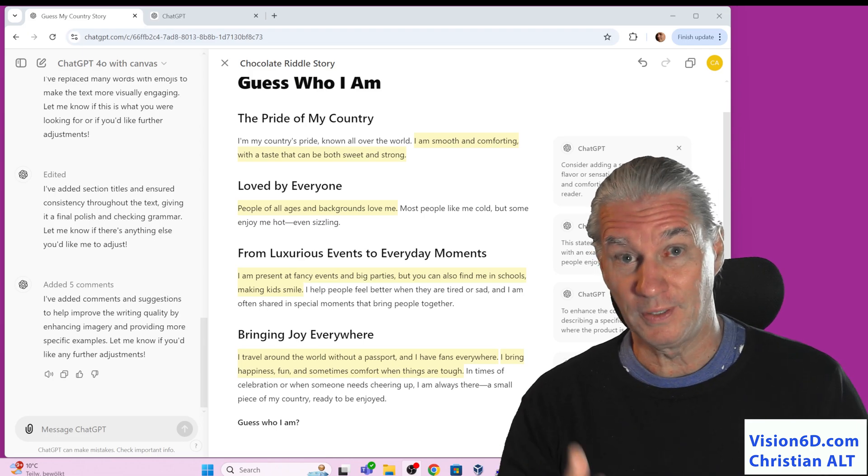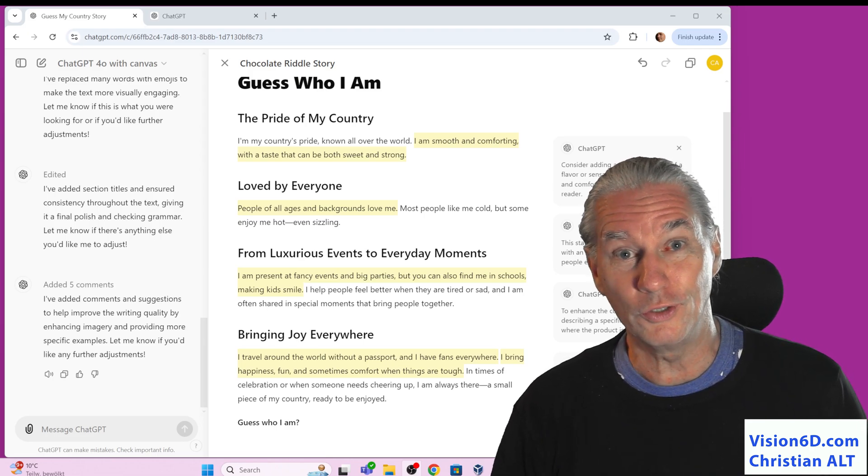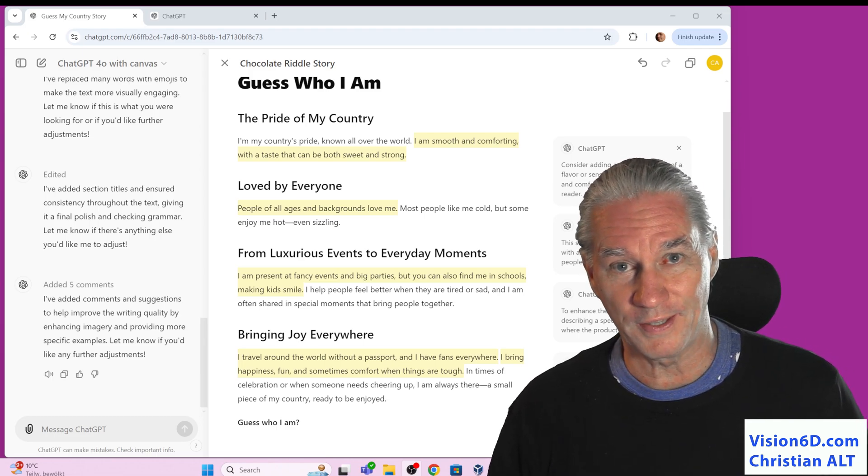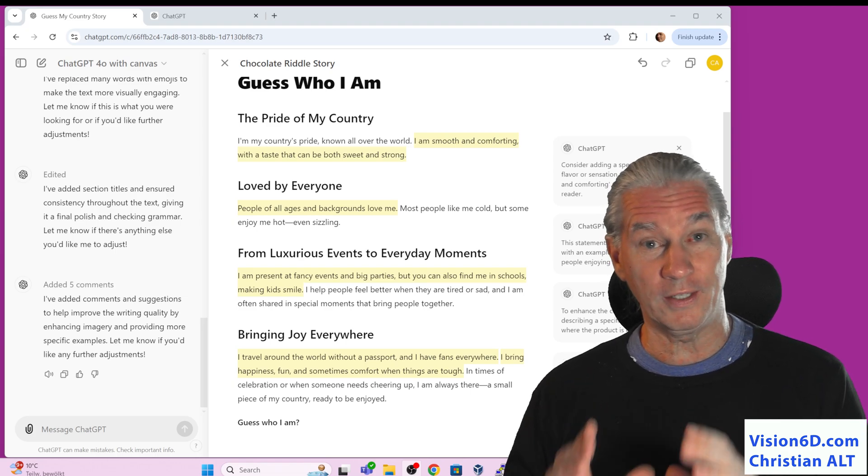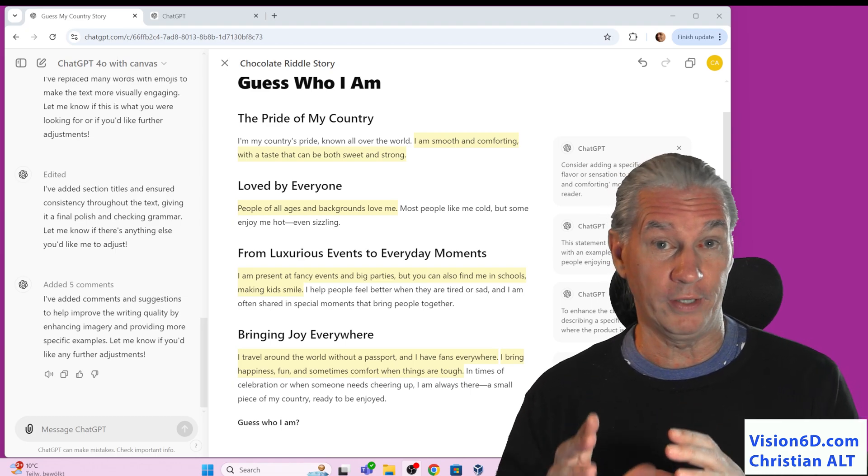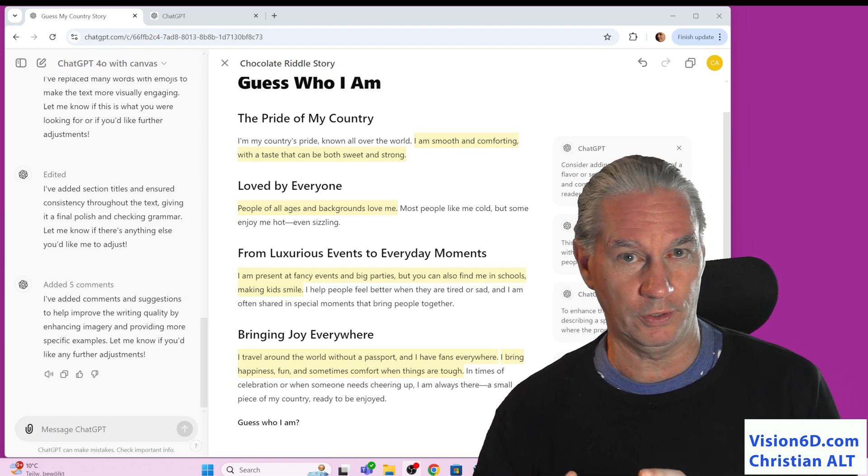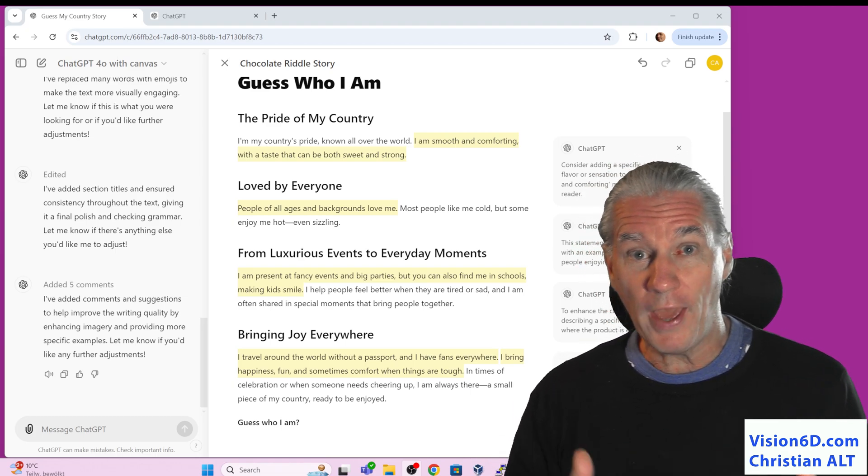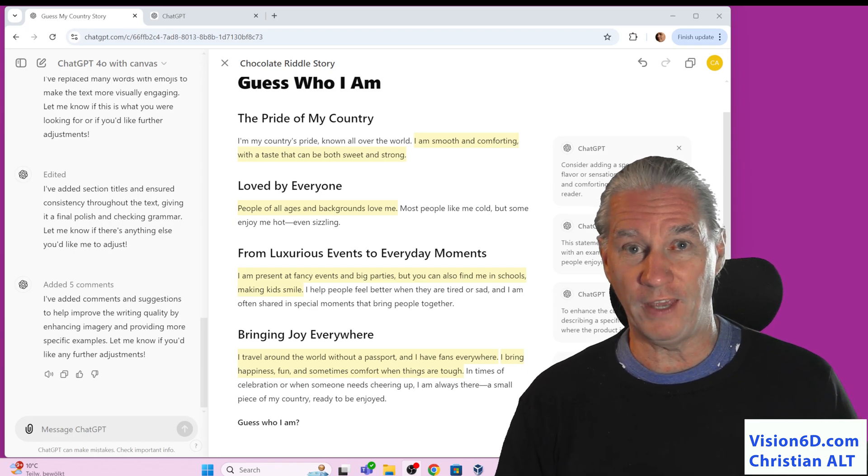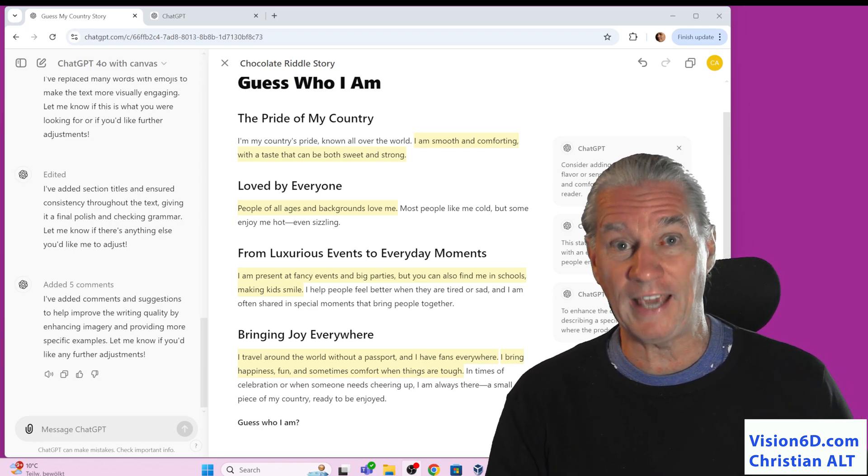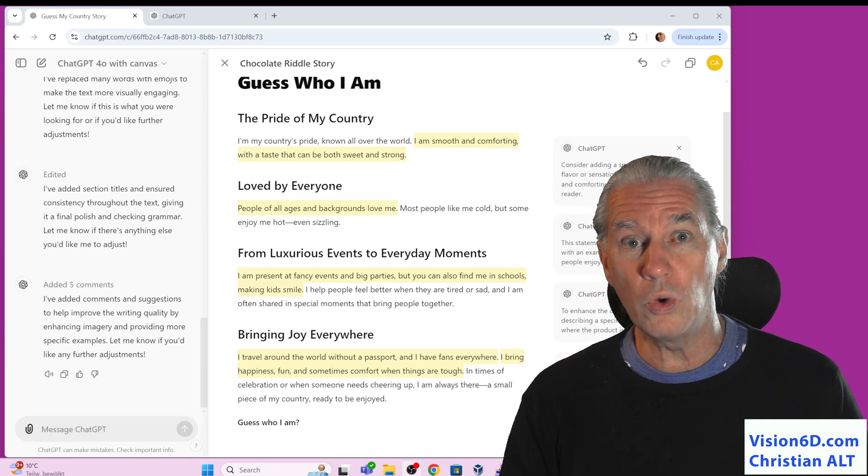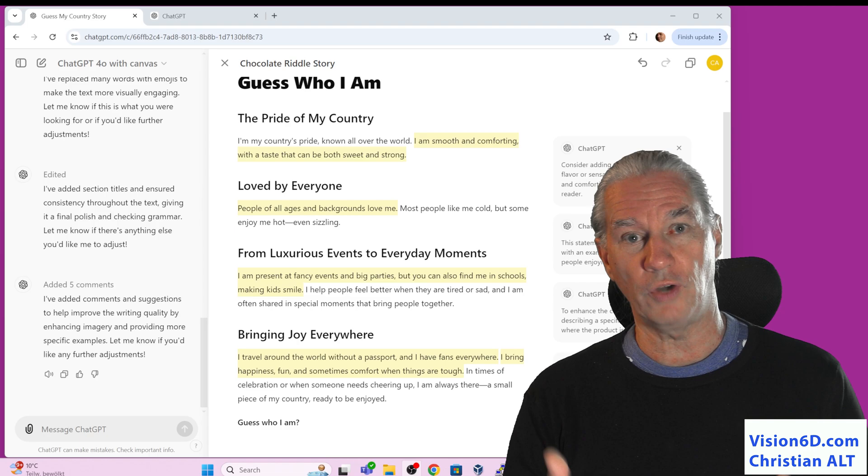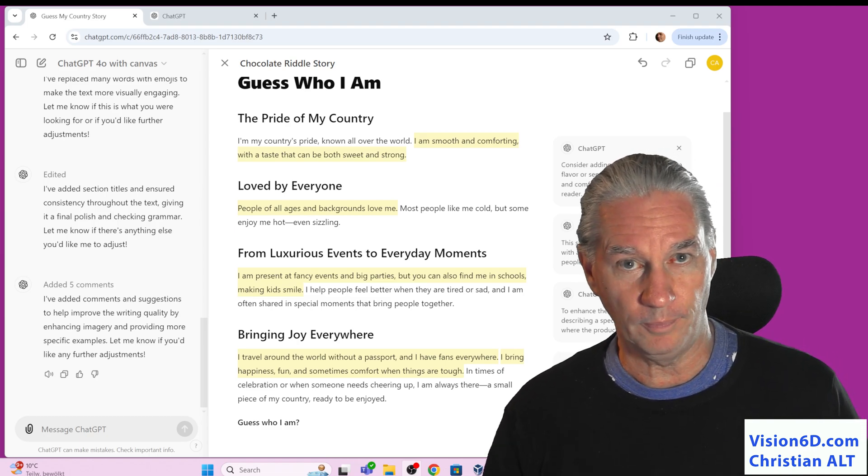Yes, I really liked that new interface. At least it's going somewhere in the right direction. You have with that interface called Canvas, a new way to interact with ChatGPT.